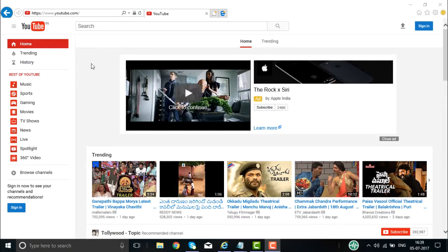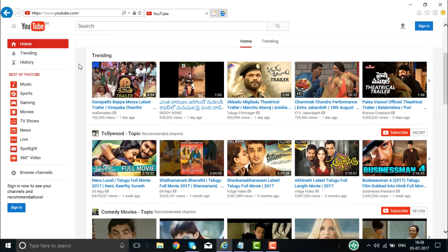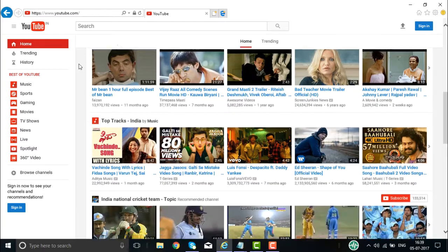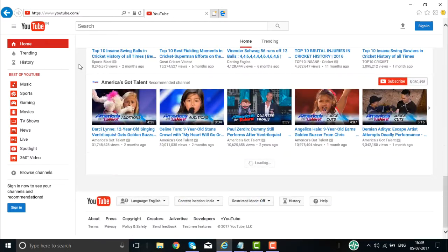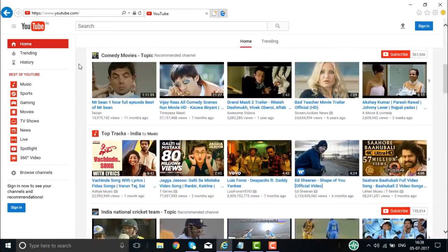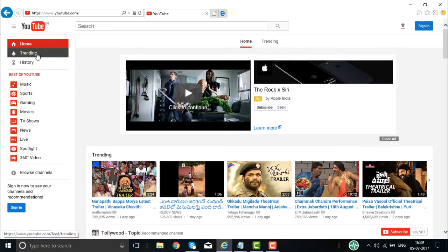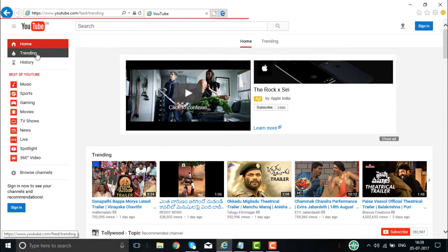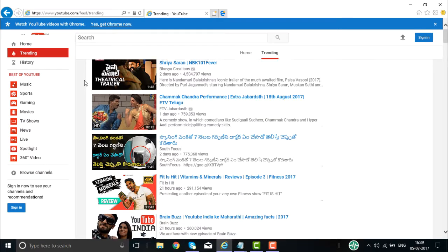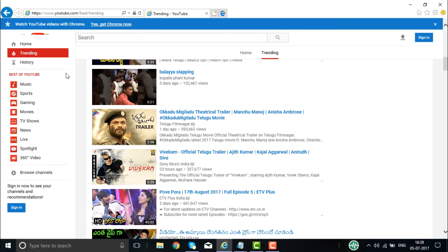Right now we are going to explore YouTube. This is YouTube. We are logged into YouTube but have not signed in yet — this is the homepage of YouTube, how it looks. All the current and trending videos will be displayed for you. On the left side you can see the trending topics, and if you click on it you will get all the trending topics right now.